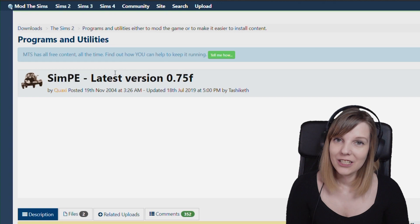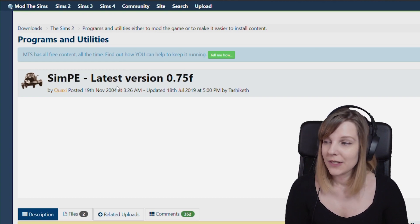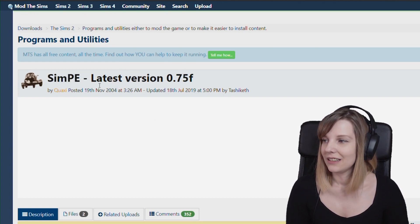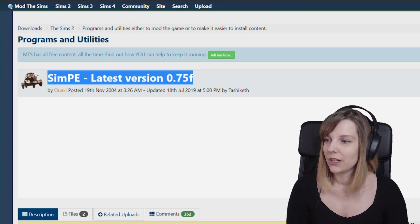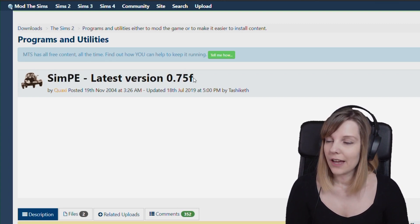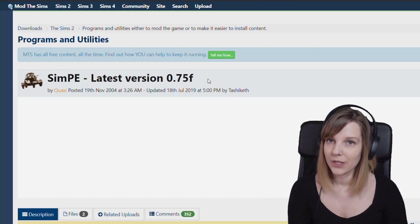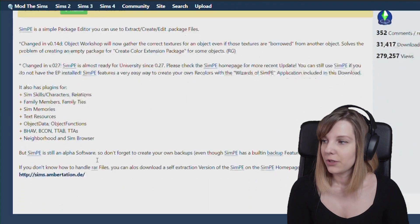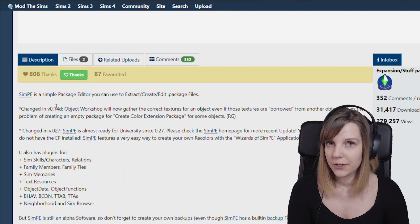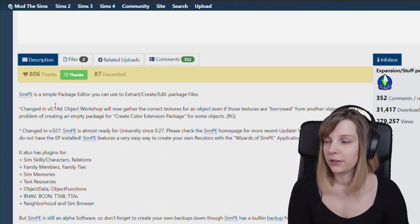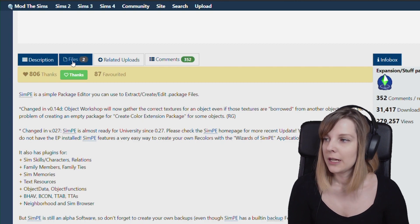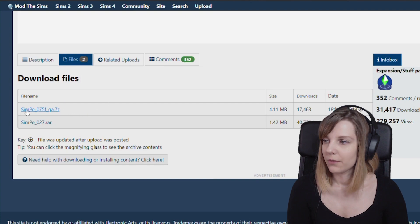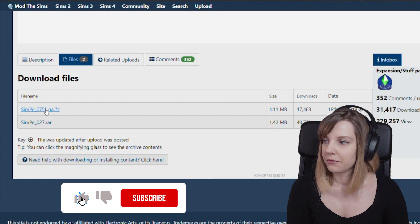The first thing you need to do is download SimPE from Mod The Sims. It's made by Coaxi and this is the latest version, 0.75f — link in the description. You just have to click it and it brings you to this page. I would highly recommend reading all the documentation and descriptions just to make sure you know everything about the download, and after you do so, click on Files and click on SimPE 0.75fua.